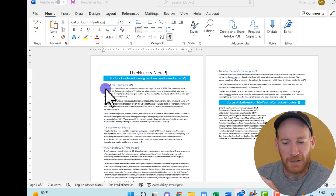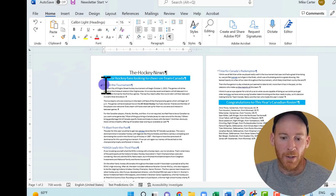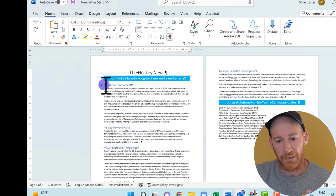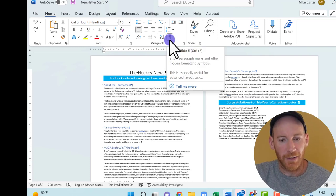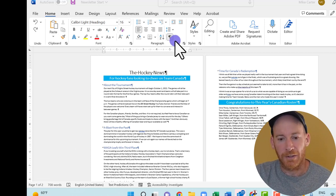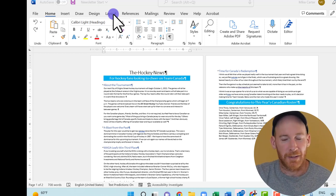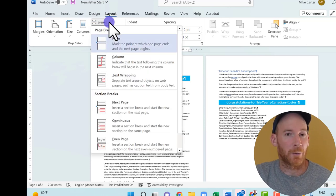To create different sections, first choose where you want to place the section break. I want to click just above the 'About the Tournament' heading so it separates anything before it from that heading. With the Show/Hide option turned on in the Home tab, you can at least see where breaks are placed, though they're really hard to see. So the first thing we'll do is add our first continuous section break: click the Layout tab and go down to the Break drop arrow.